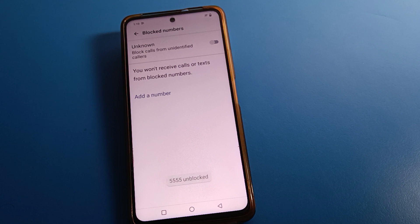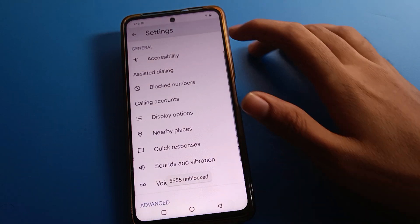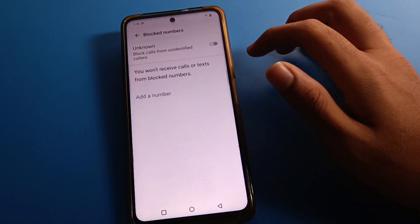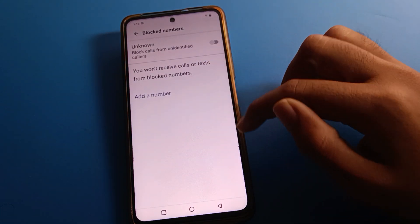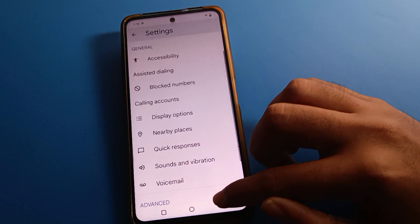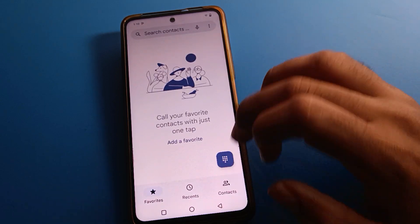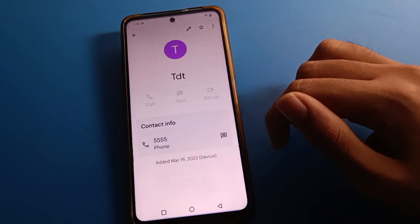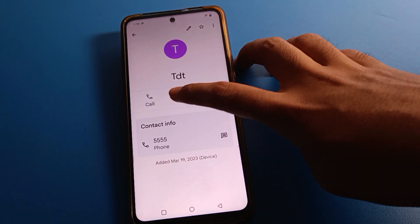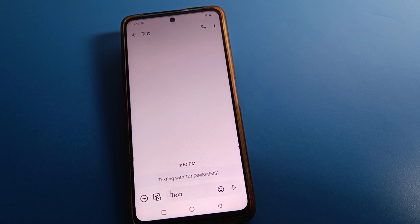I will unblock all contact numbers. As you can see, all numbers have been removed from my block list. You can check — there is no number remaining on the block list.